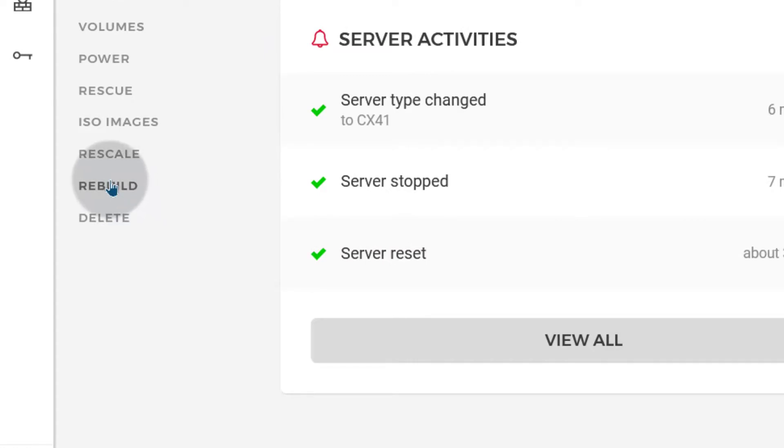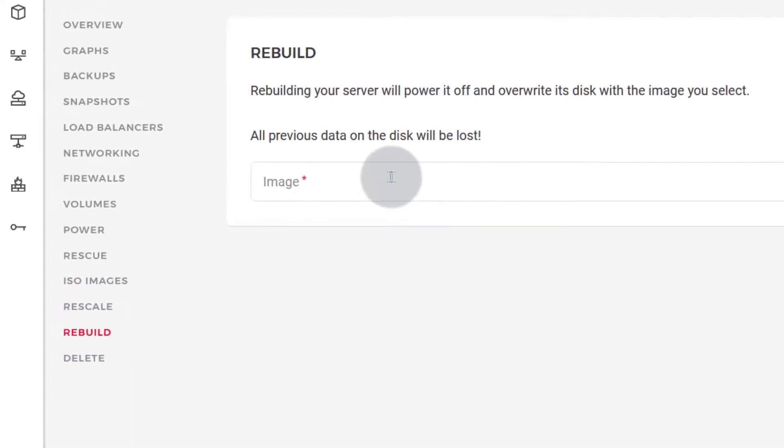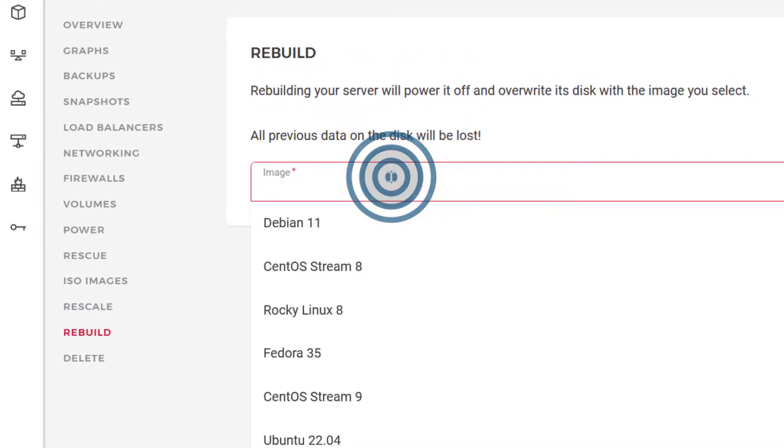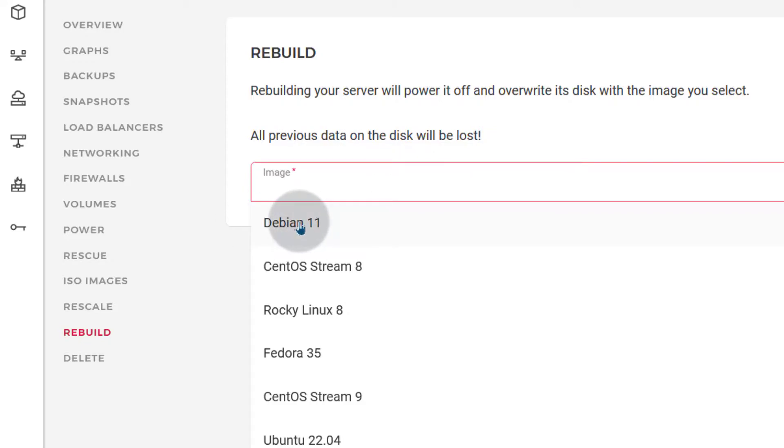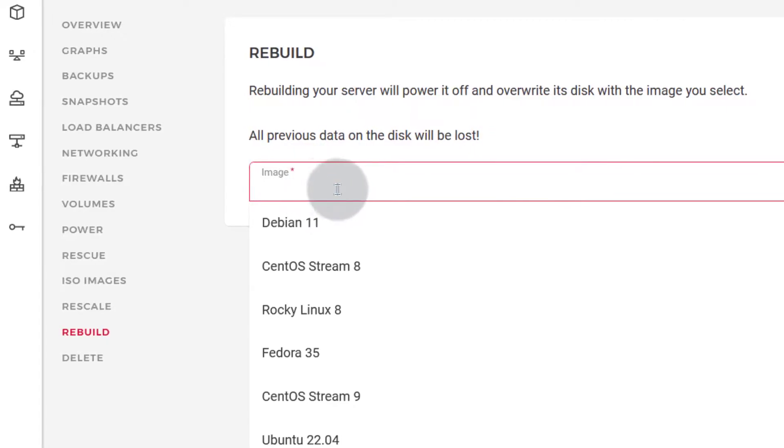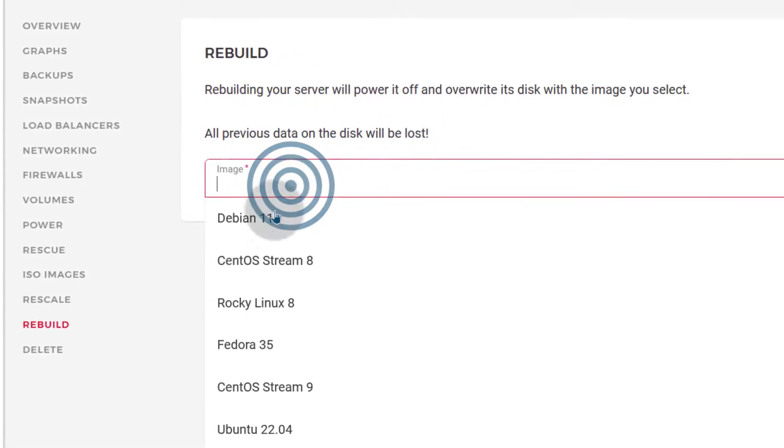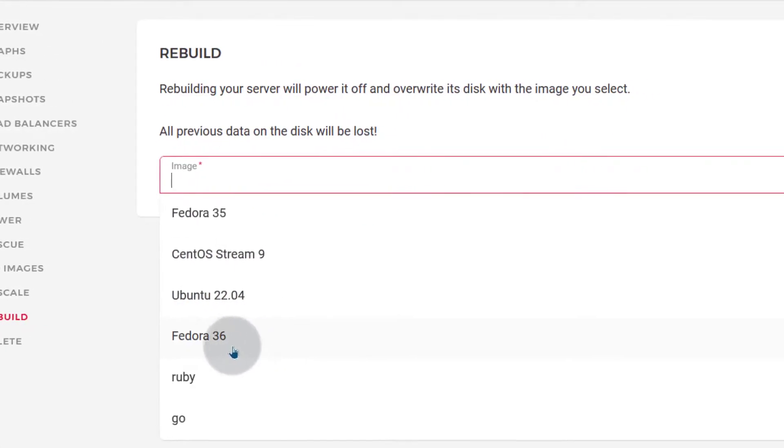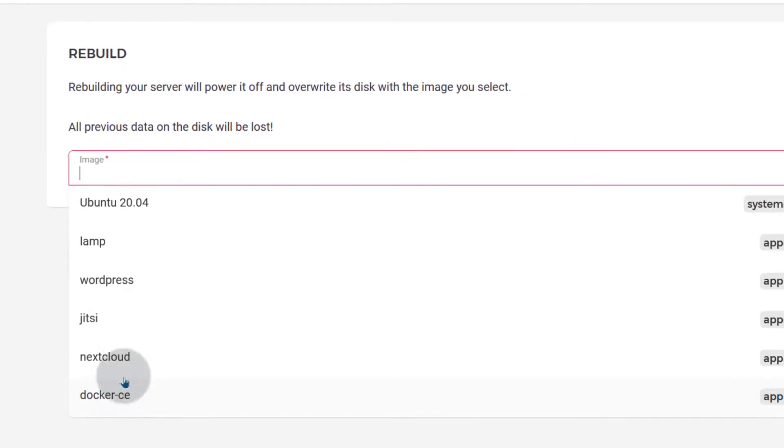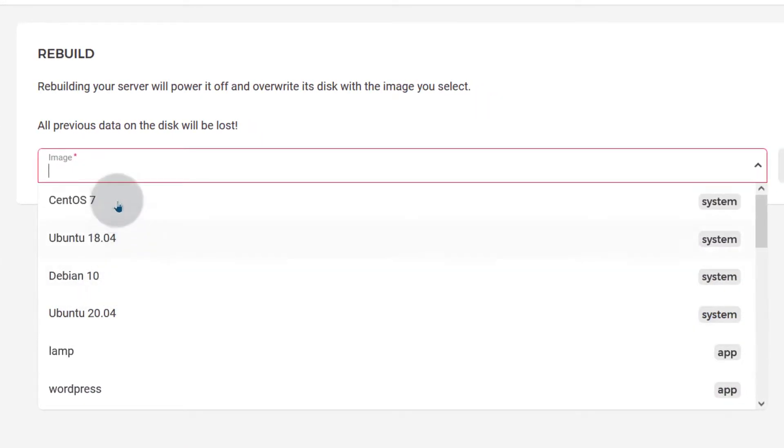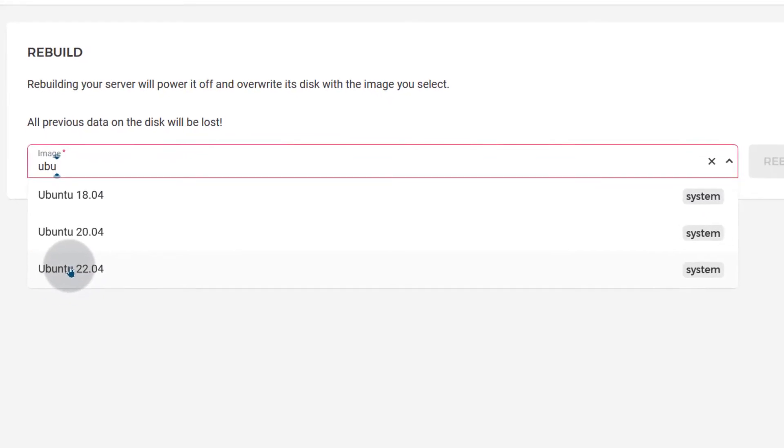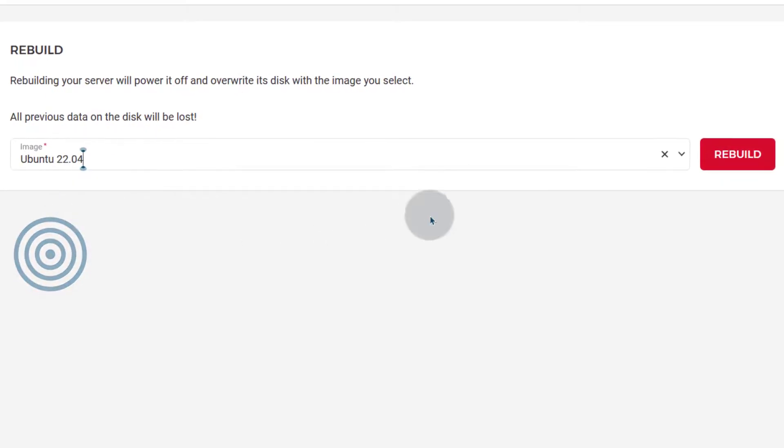Then you can choose the operating system. Currently it is using Debian 11 but maybe you want to use Ubuntu 22.04. You can just search for the operating system that you want to use right there. You can also install all these other applications that are supported on Hetzner. I'll just search for Ubuntu and you can see I can install Ubuntu 22.04.